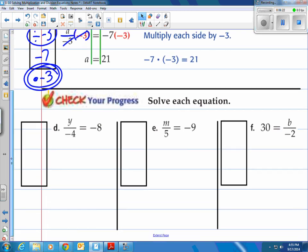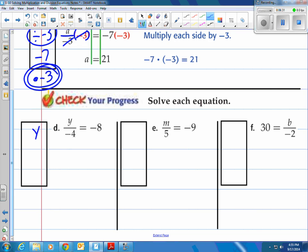How about you try 3 of these? Come on back and see how you do. Solve each equation. They have y divided by negative 4, and that equals negative 8. So they took Y, divided it by negative 4, and said that equaled negative 8.